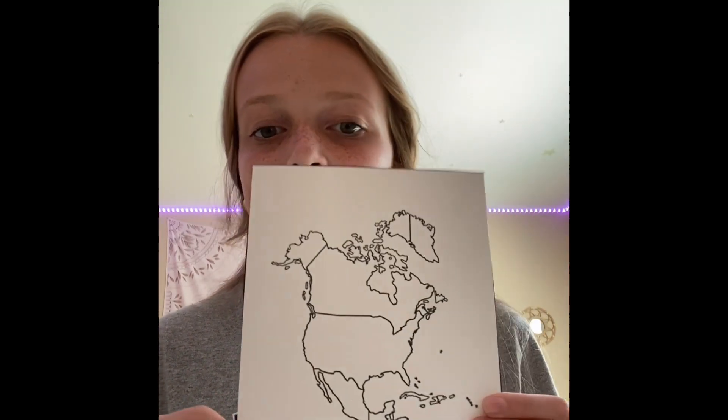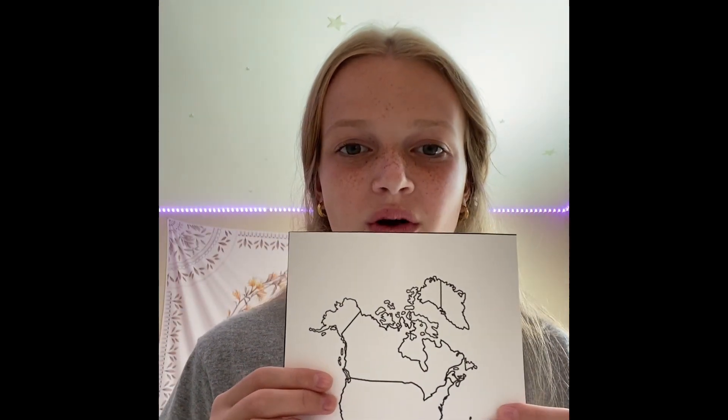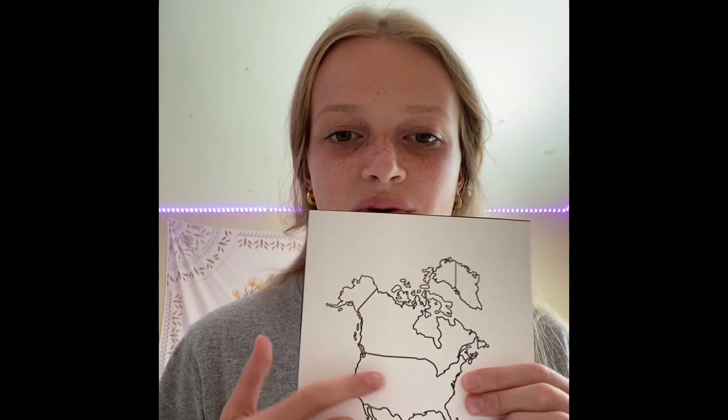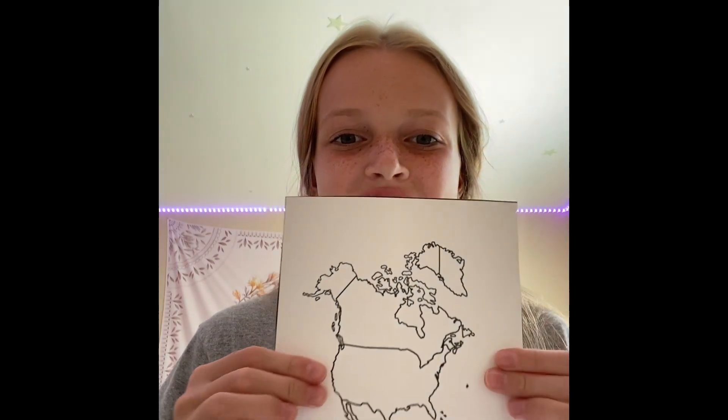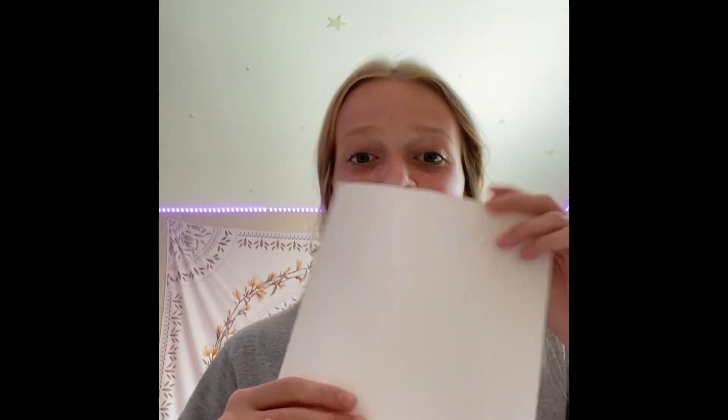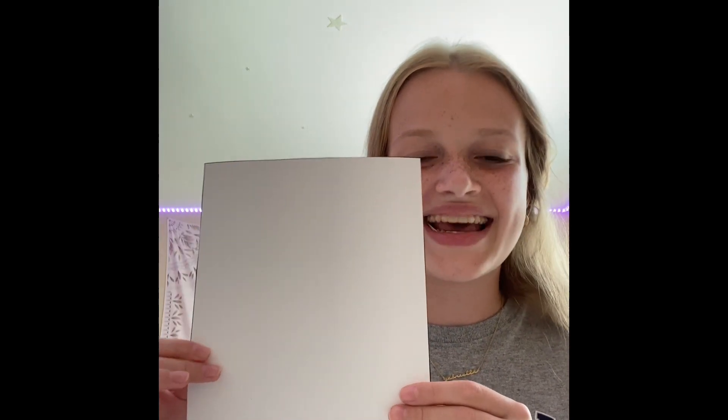And then this is my continent. There are seven continents in the world, and this is North America — the United States is right here in North America, so you can color this in. And then finally we have my world, where you could draw the earth or maybe even space. When you're done coloring all these things, we can go to the next step.